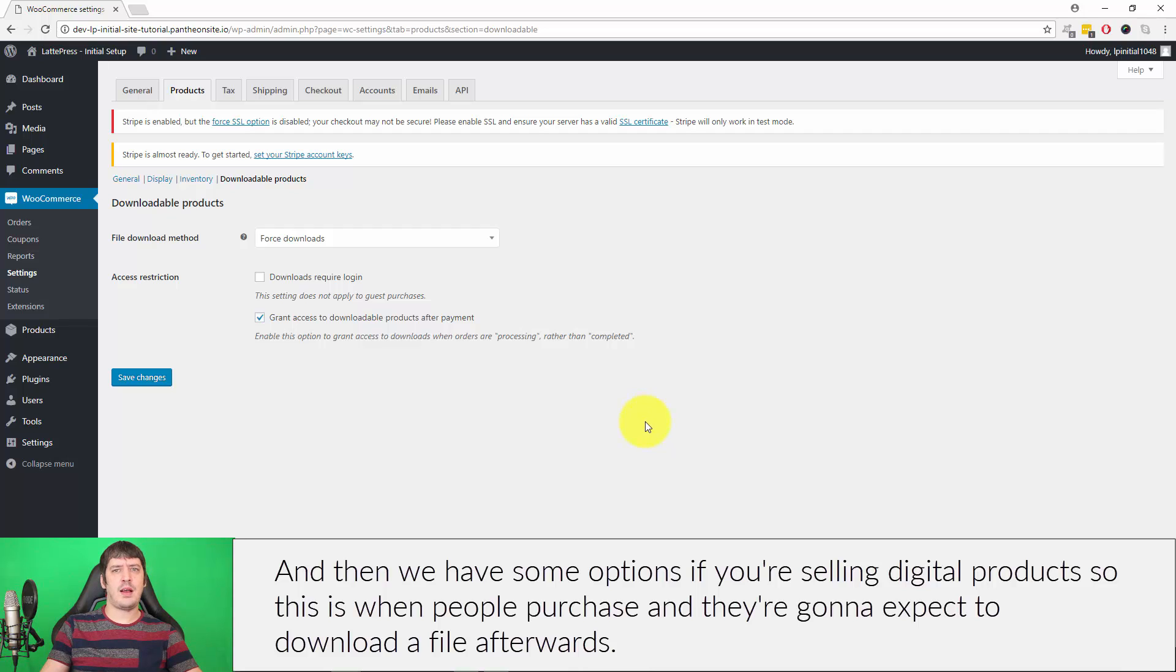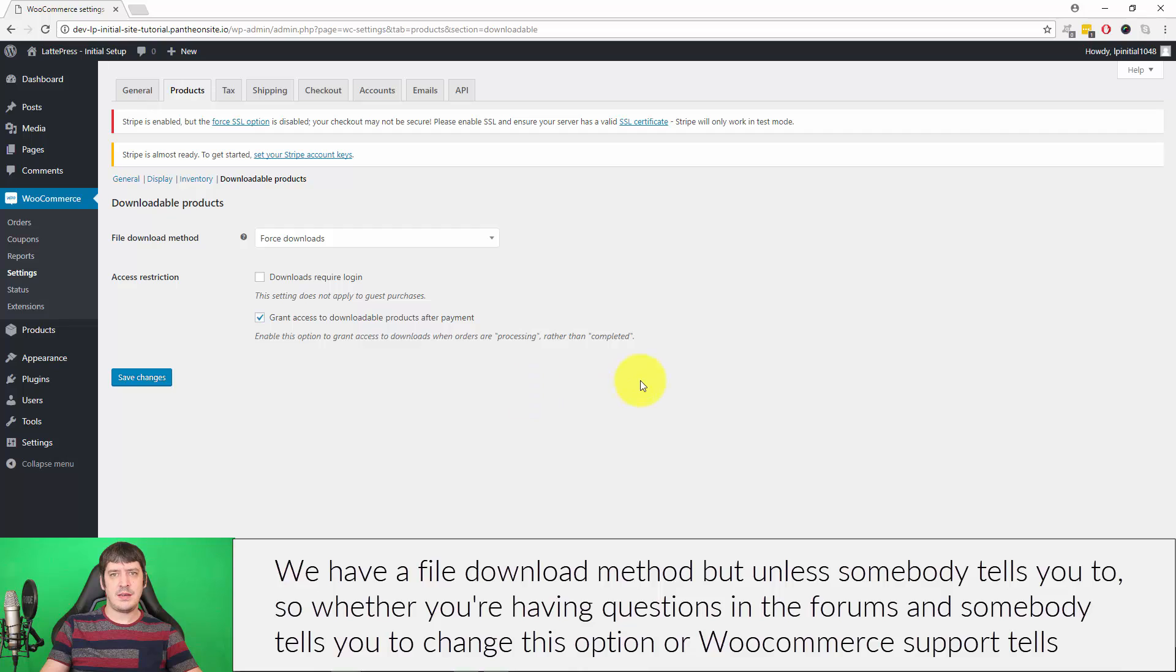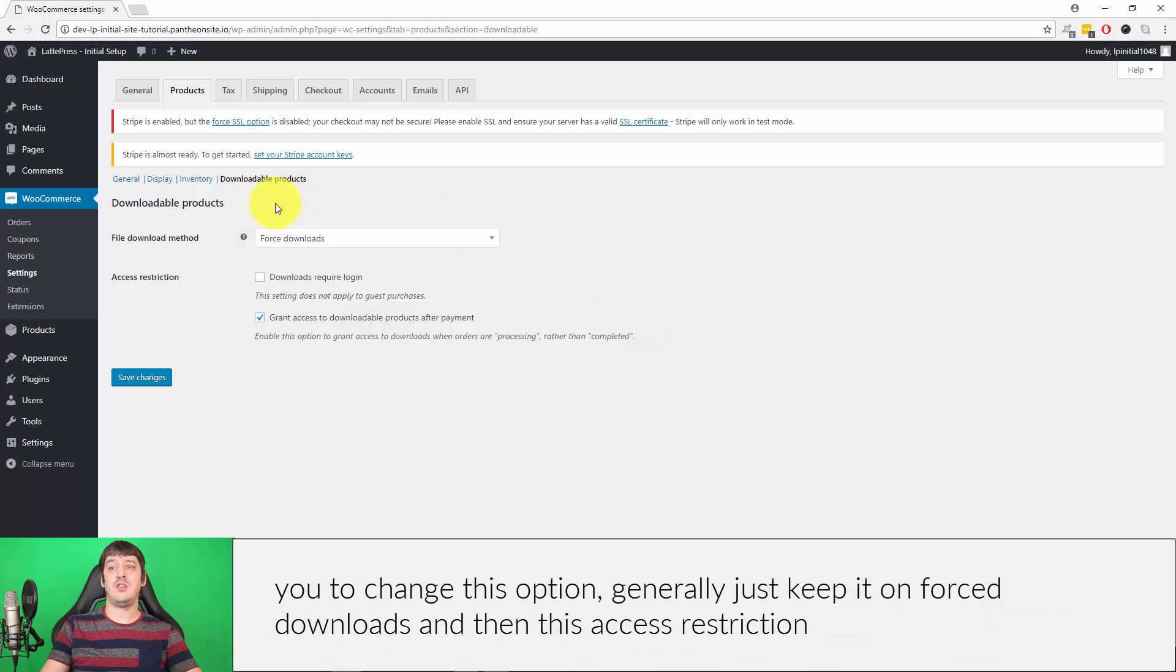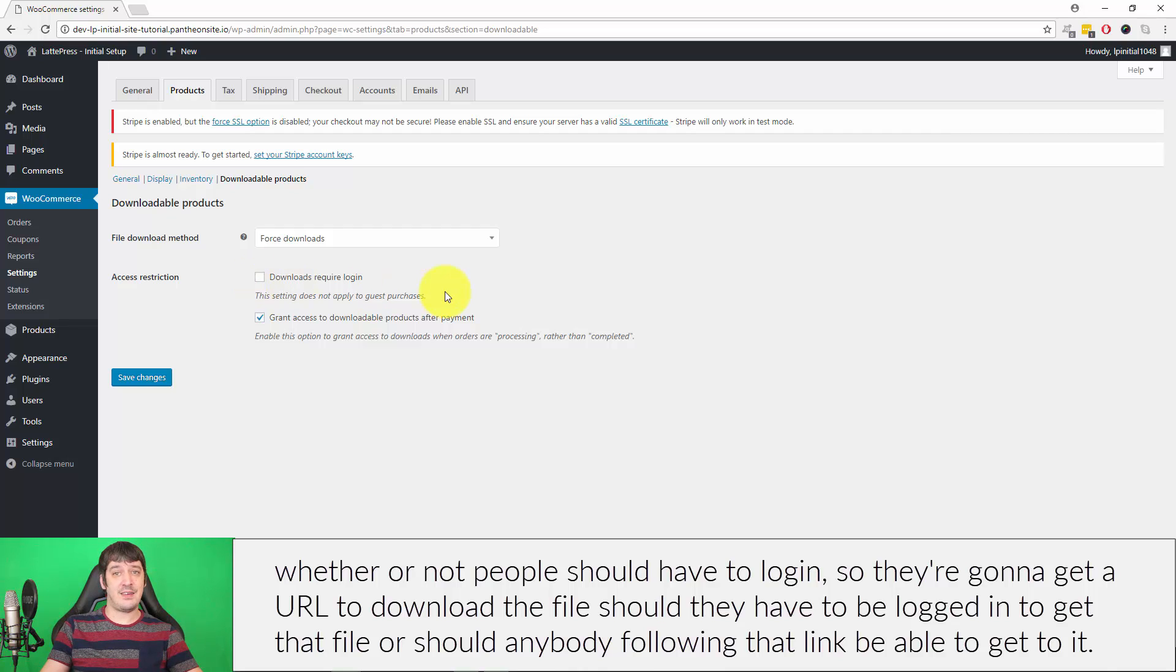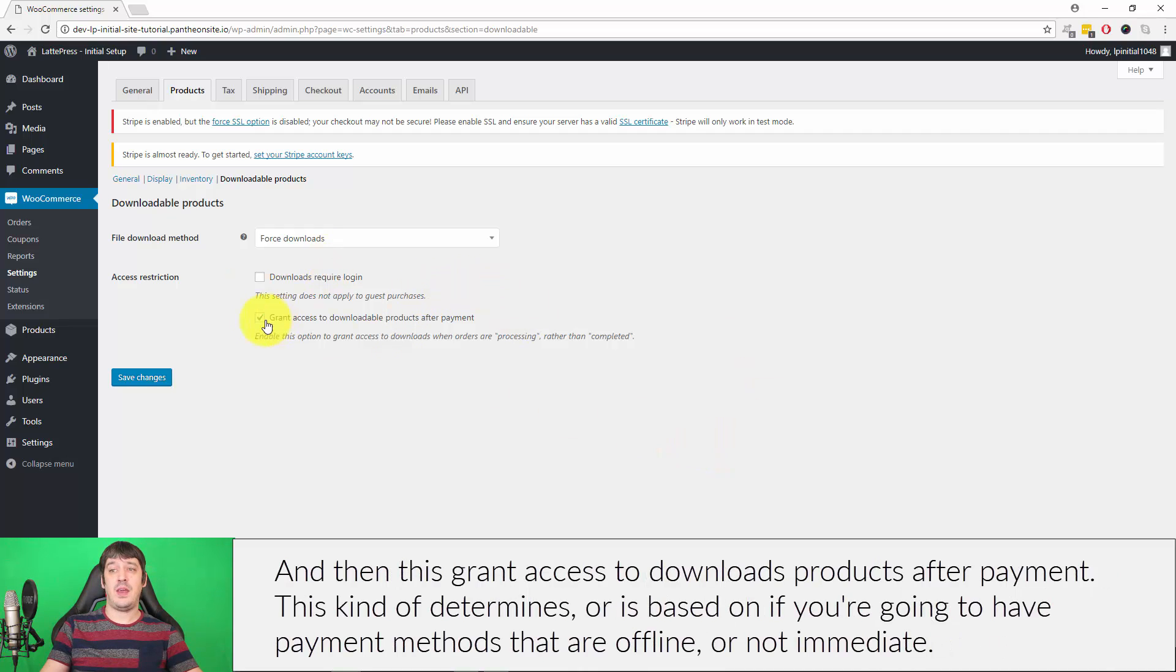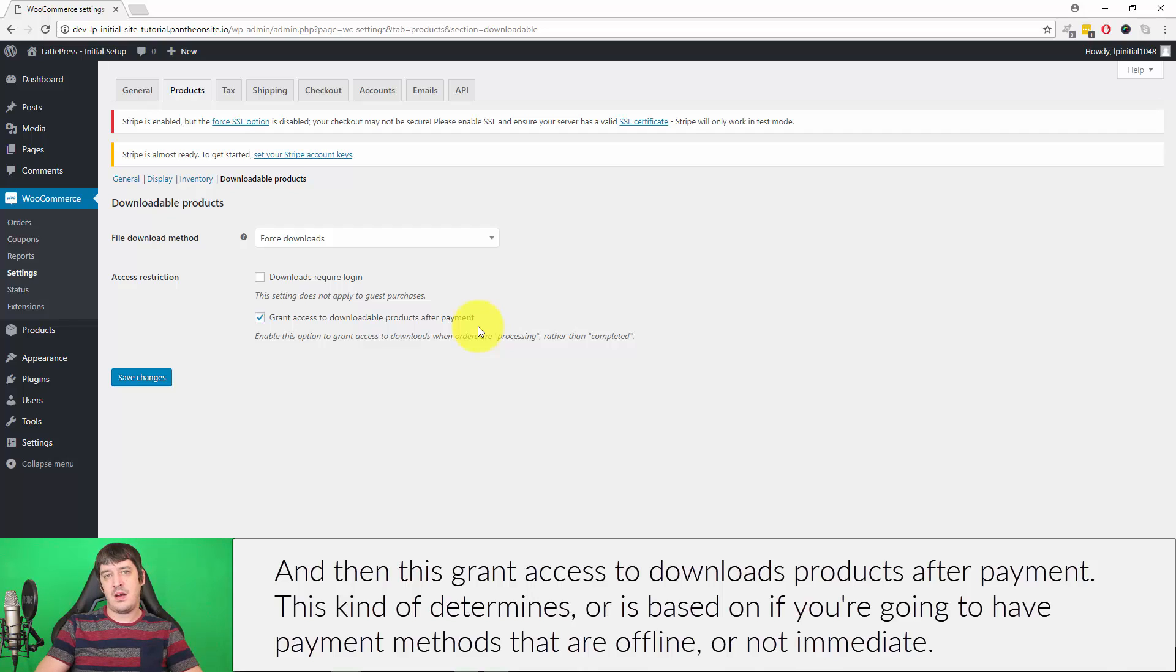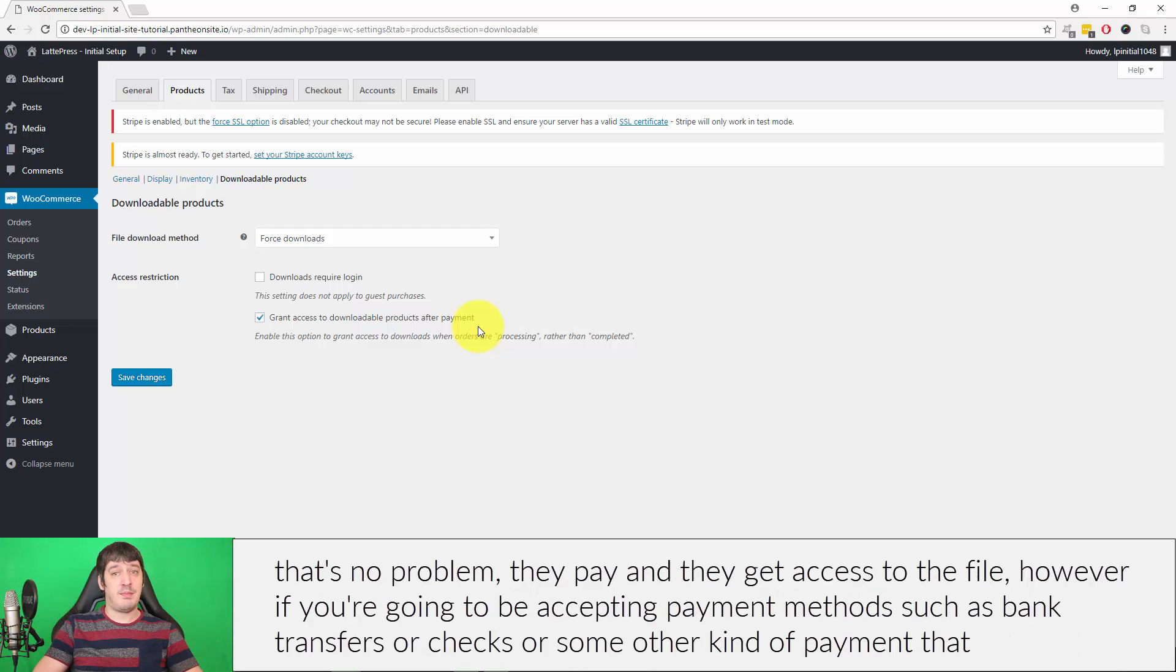Then we have some options if you're selling digital products. This is when people purchase and they're going to expect to download a file afterwards. We have a File Download Method, but unless somebody tells you to, whether you're having questions in the forums and somebody tells you to change this option or WooCommerce support tells you to change this option, generally just keep it on Forced Downloads. This Access Restriction: whether or not people should have to log in. They're going to get a URL to download their file, but should they have to be logged in to get that file or should anybody following that link be able to get to it? This Grant Access to Downloadable Products After Payment is determined based on if you're going to have payment methods that are offline or not immediate.